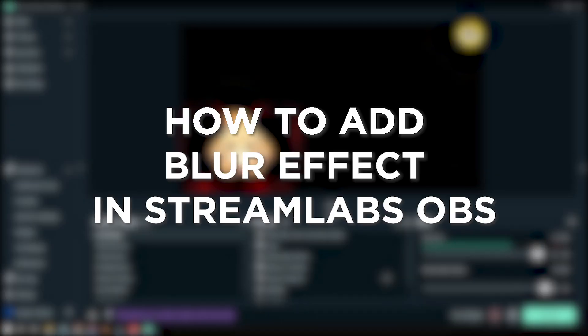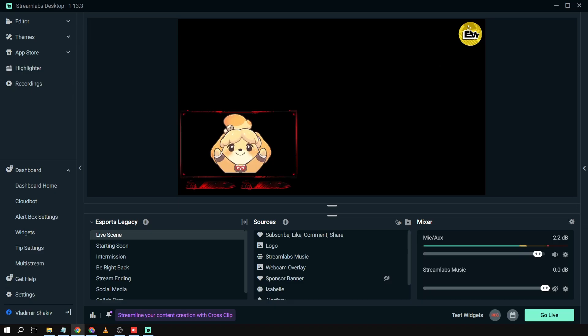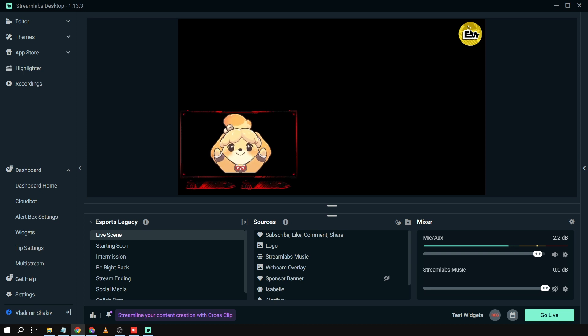How to add a blur effect in Streamlabs OBS. Adding a blur effect in Streamlabs is like adding a touch of mystery and focus — it can make the background smoother and help the main content you want to shine really stand out.